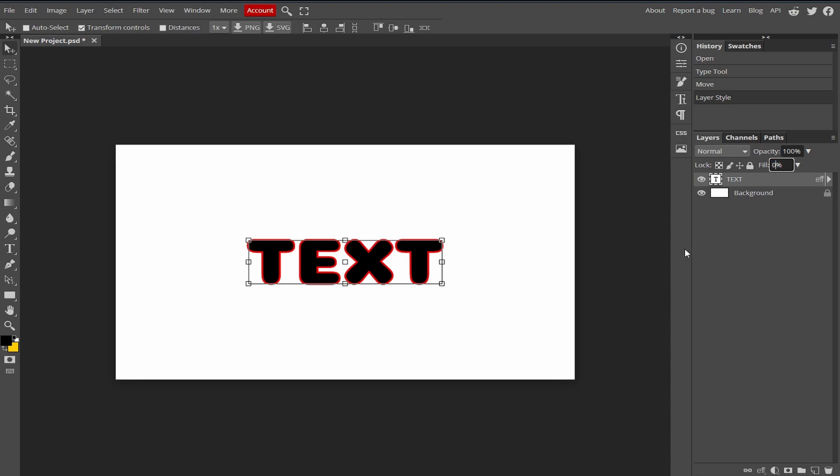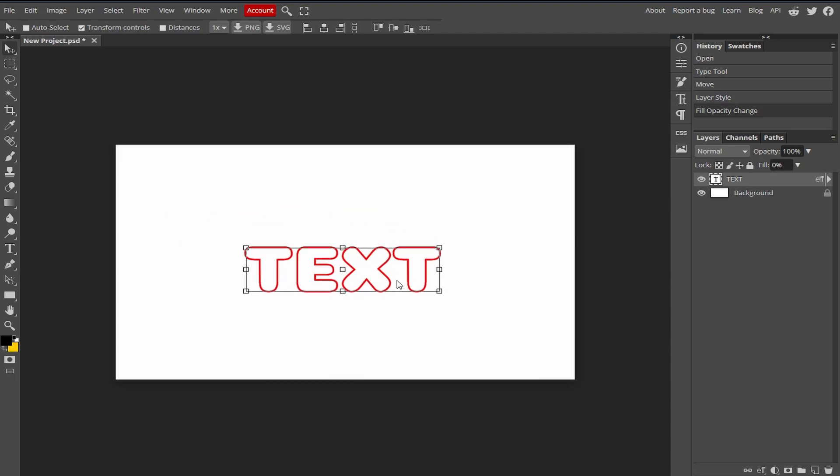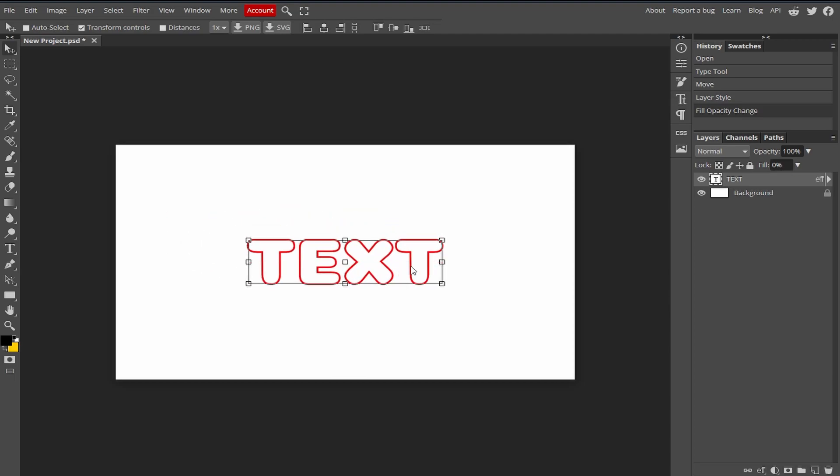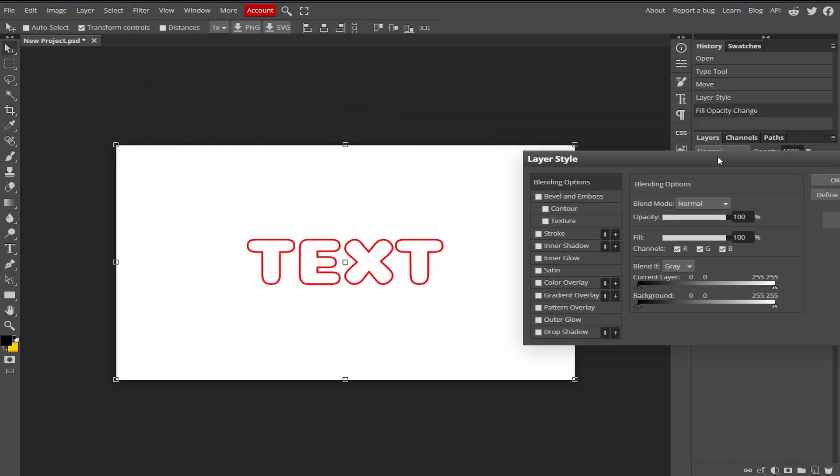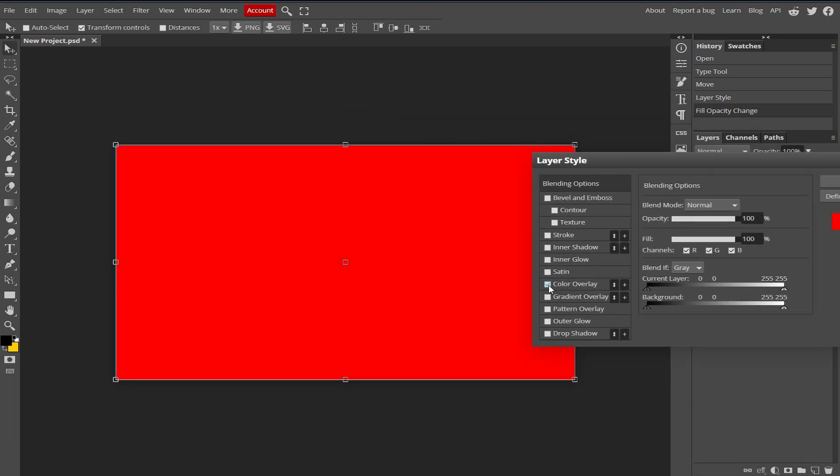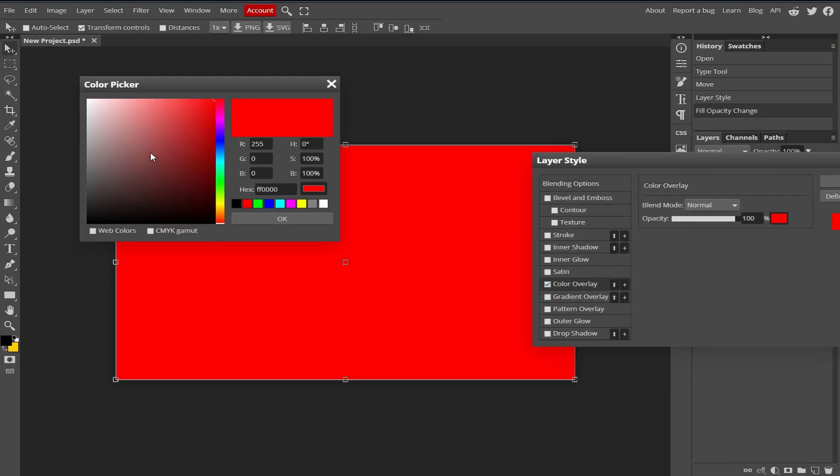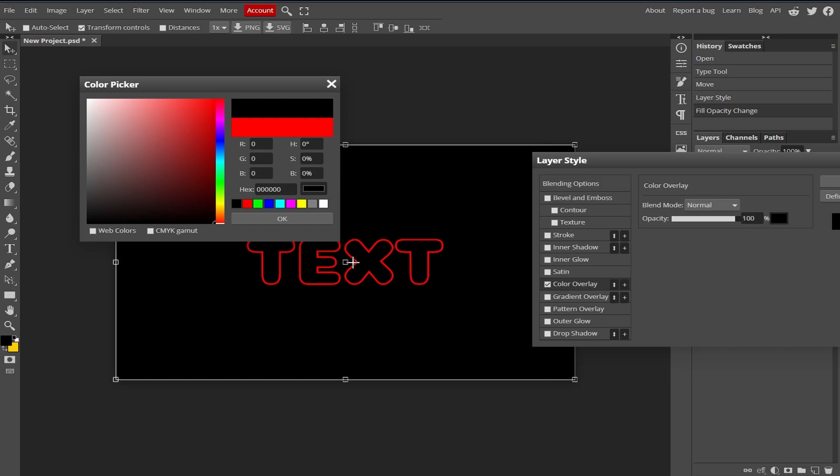Now if we select the background and change its color, then you will notice that our text is empty from the inside.